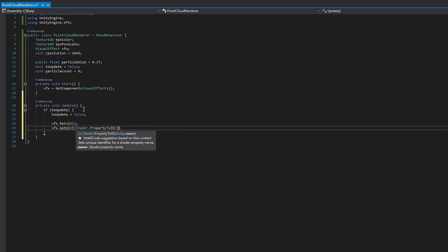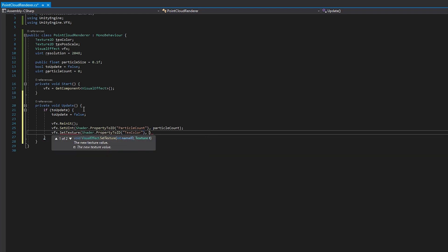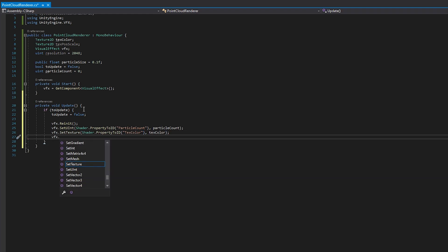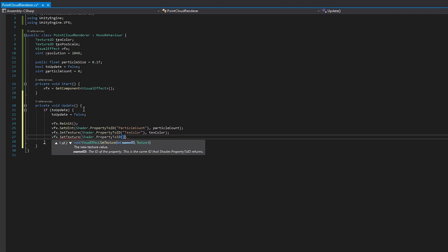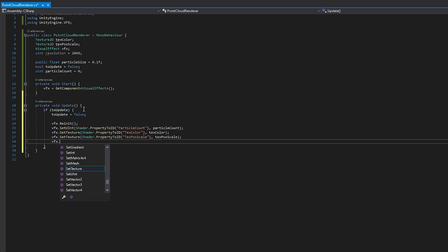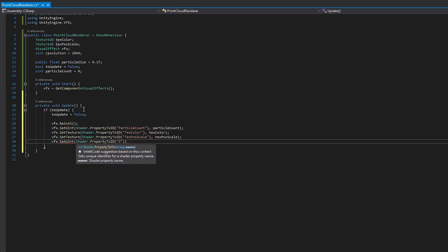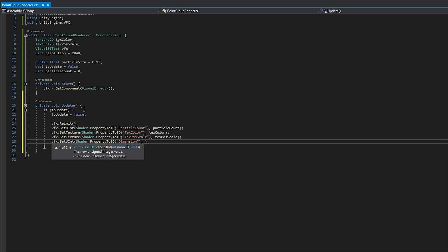Then, we'll initialize the variables we created in the graph. We use Shader.PropertyToId to get the property ID from the variable's name. The second parameter sets the value for that property. You see in the last line that I'm setting the value for the property dimension. This is a typo, and it should say resolution. That's it for the Update method.